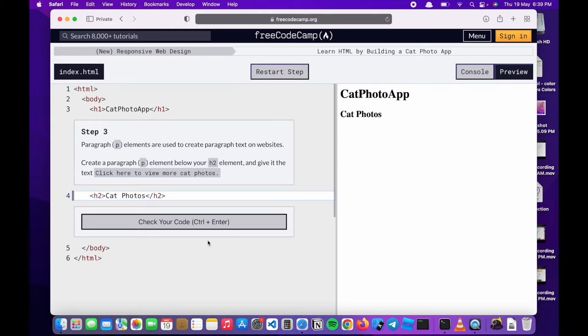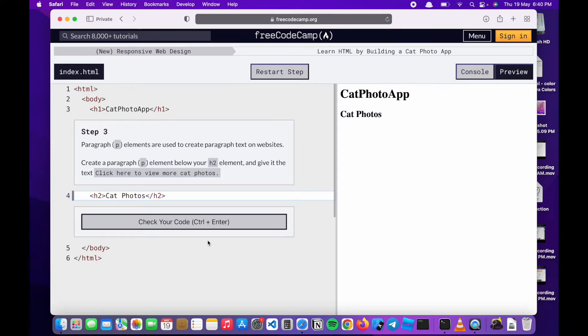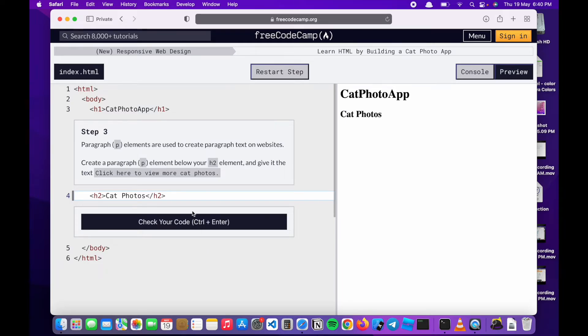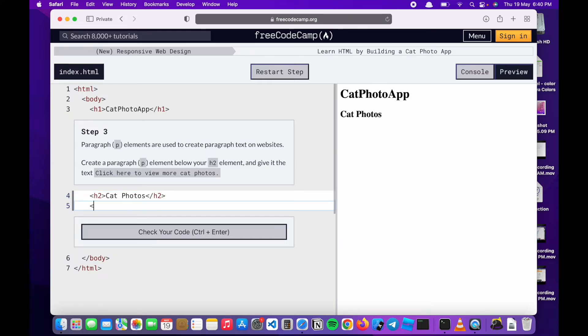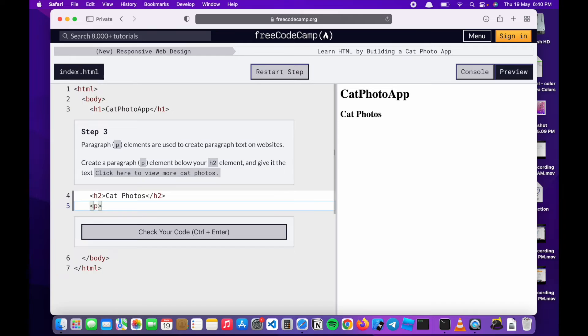Step three: Paragraph elements are used to create paragraph text on websites. Create a paragraph element below your h2 element and give it the text click here to view more cat photos. Essentially what we're doing next is to create a p tag which is a paragraph tag. We'll start with the angle brackets, close and close it. We'll write a p instead of h this time around. The p is a paragraph tag. We'll just copy the text.